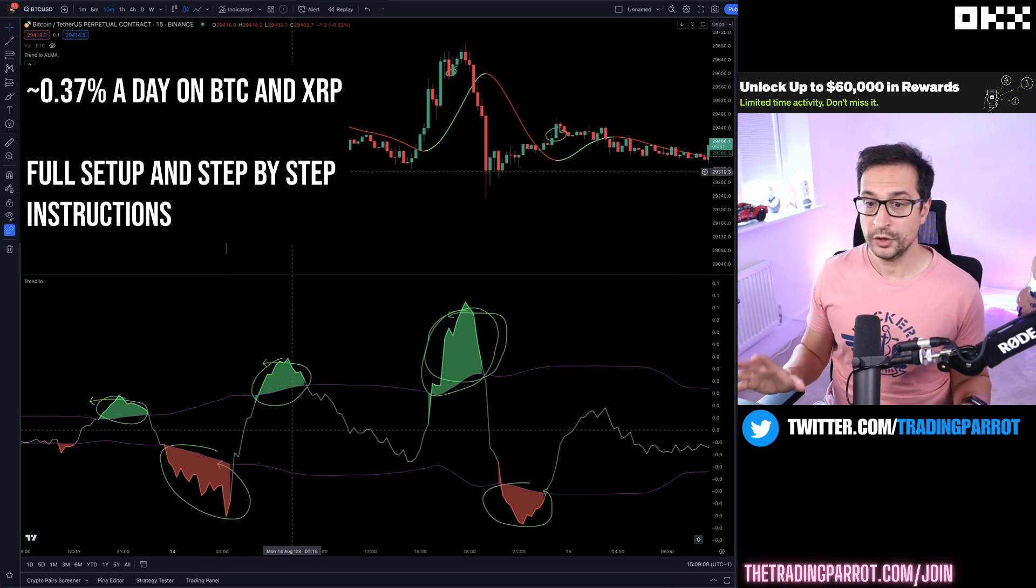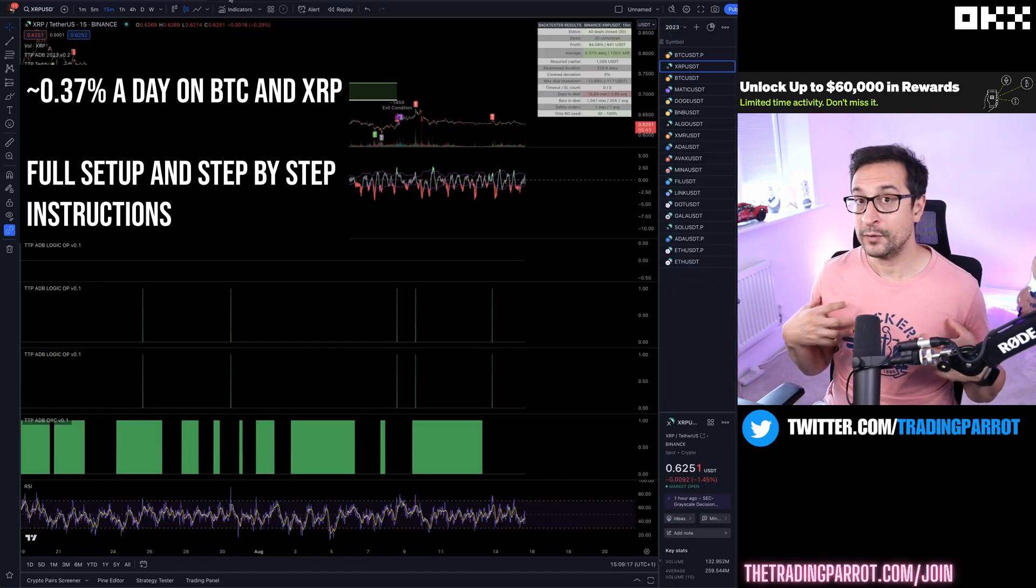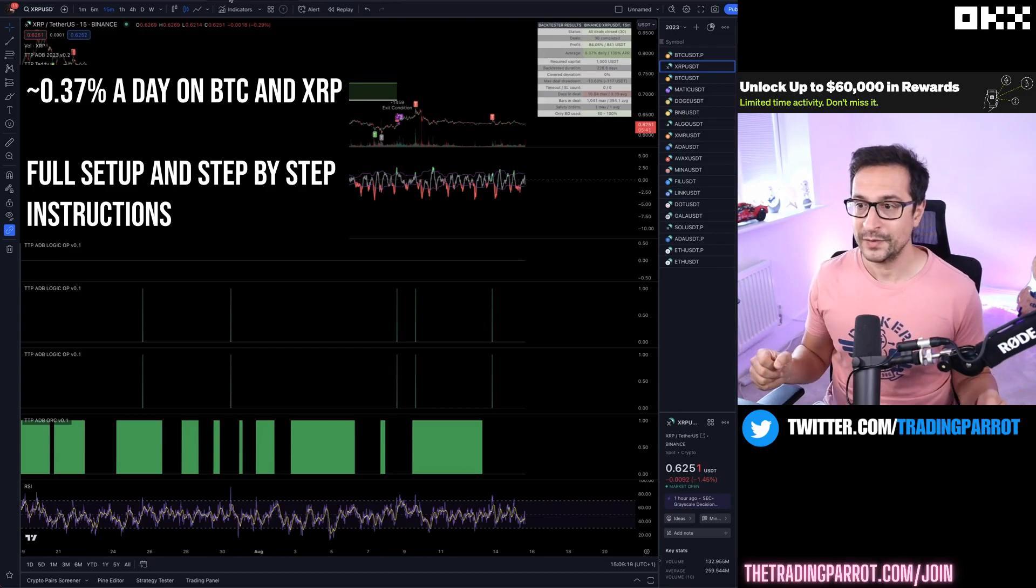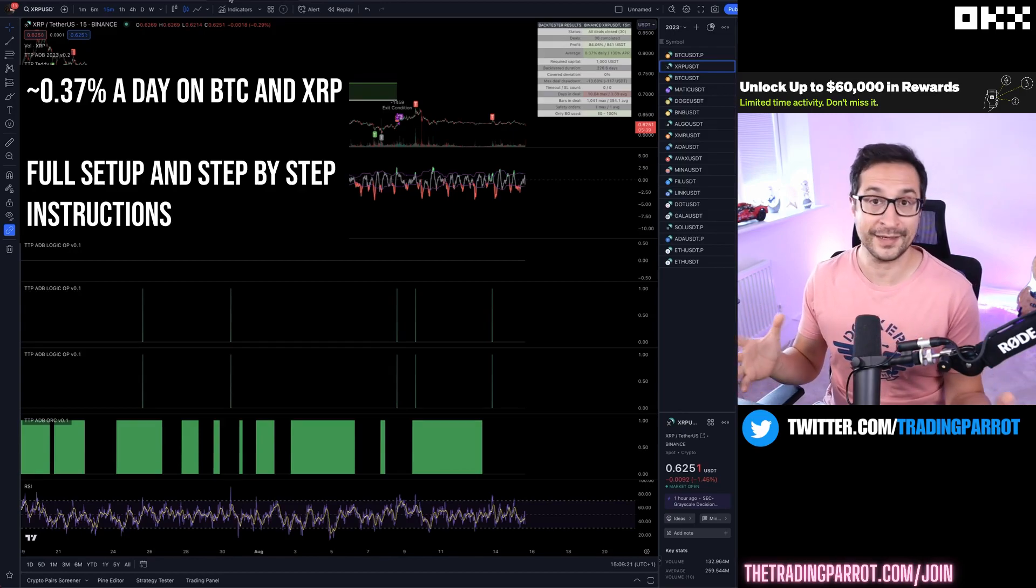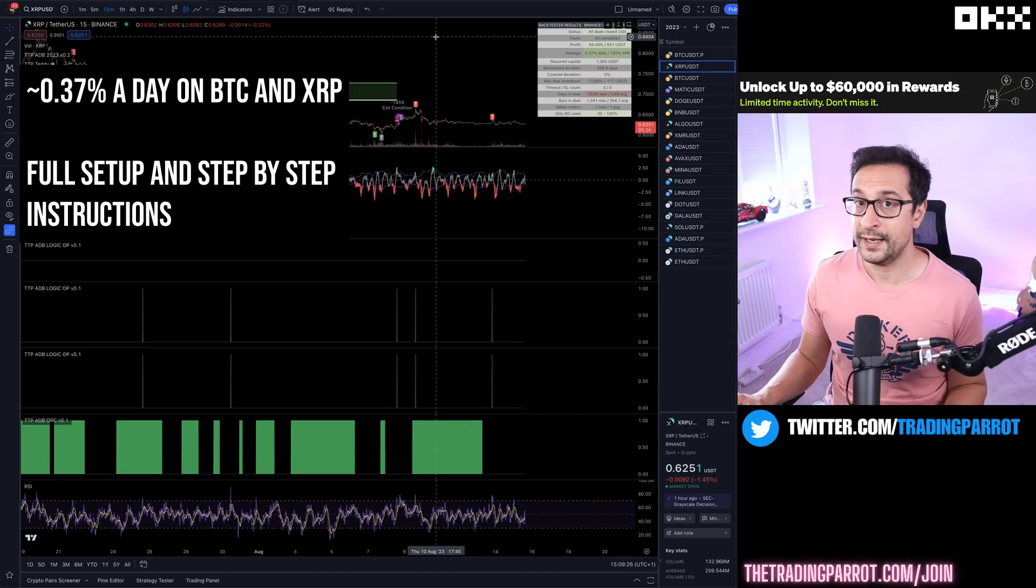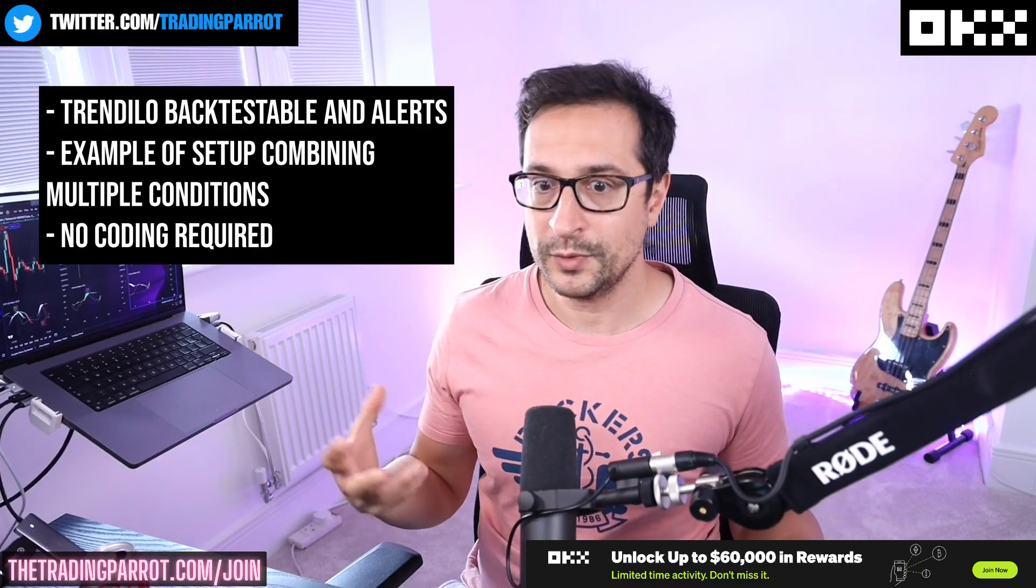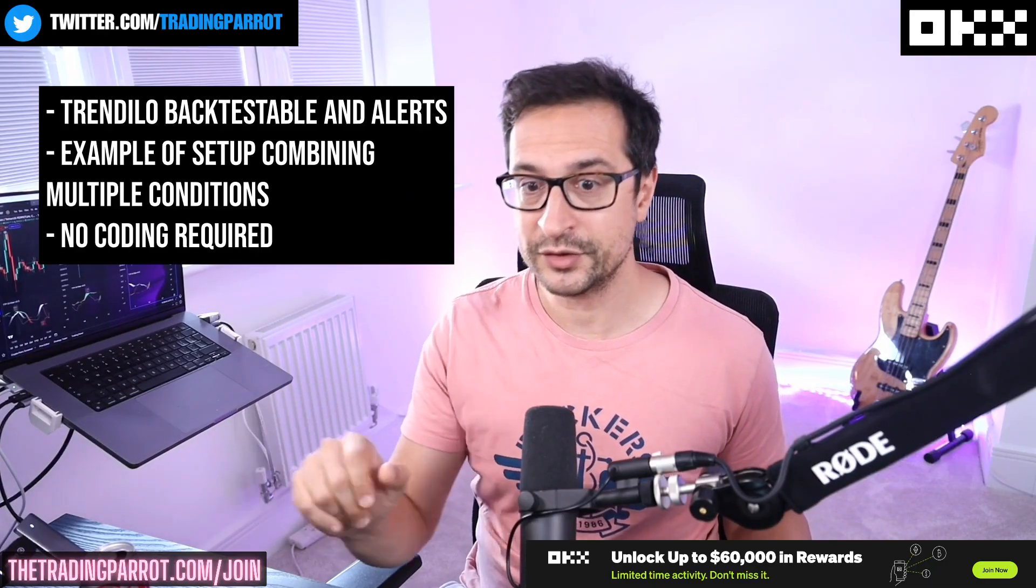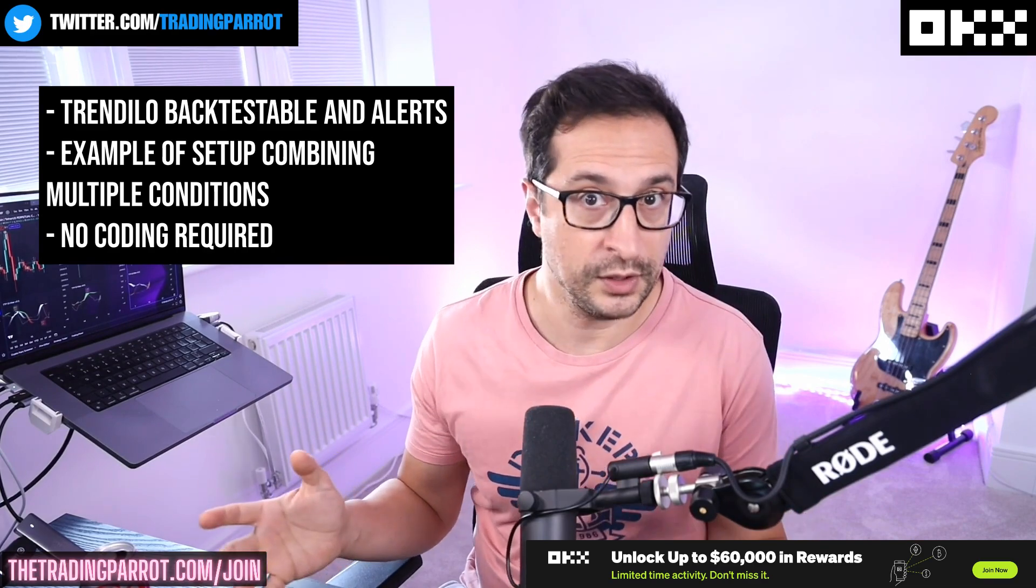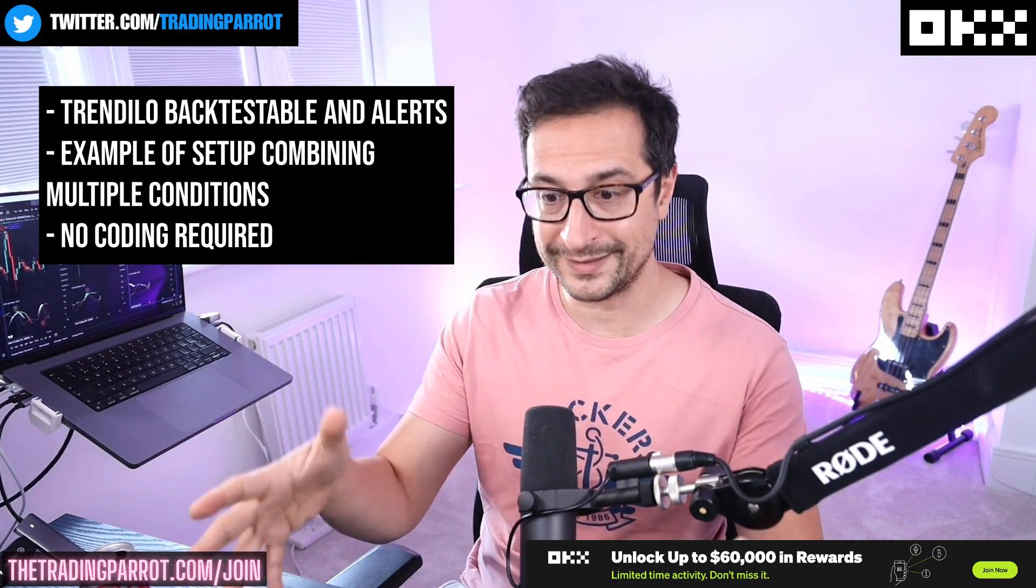By the end of the video you will have the signal filter, and of course I'm going to show you how I use it in a particular setup using a backtester to trade BTC and XRP. You will have this modified version of Trendilo which you can use in your account, and you will also have access to this backtest.